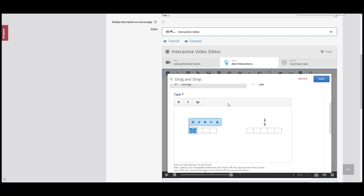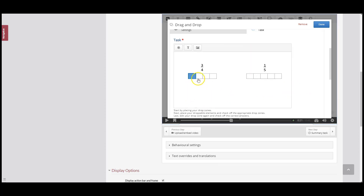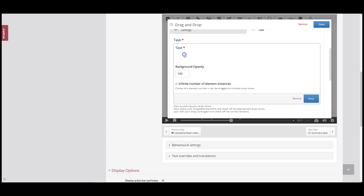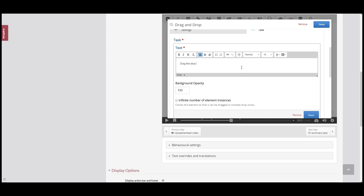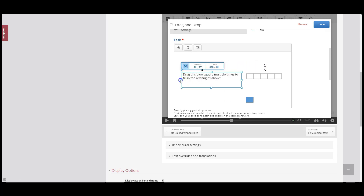I'm going to zoom in and play around with resizing. That looks to be about a good size for students to drag and fill in the squares to make the fractions. Now I'm going to drag it down to about here. I also want to add some text instructions for the students — I'm going to say 'drag this blue square multiple times to fill in the rectangles above' — and click Done. I can resize my text here as well.